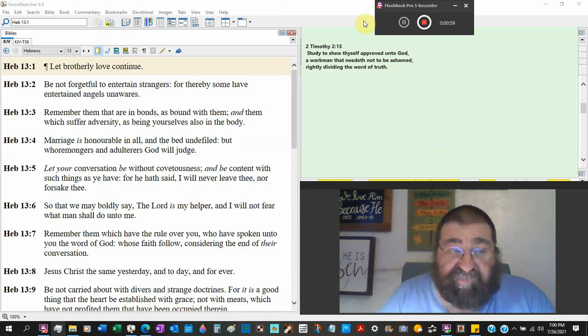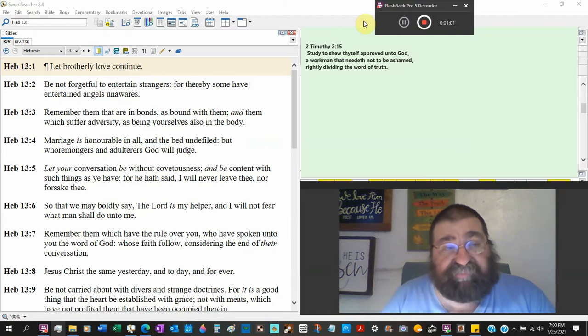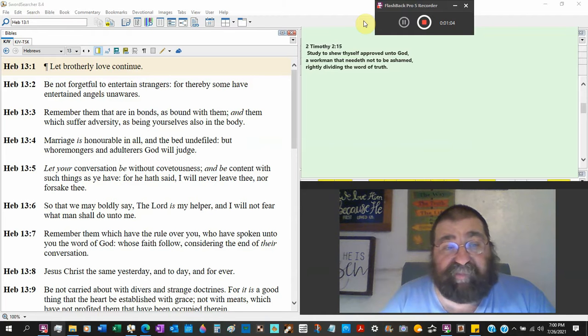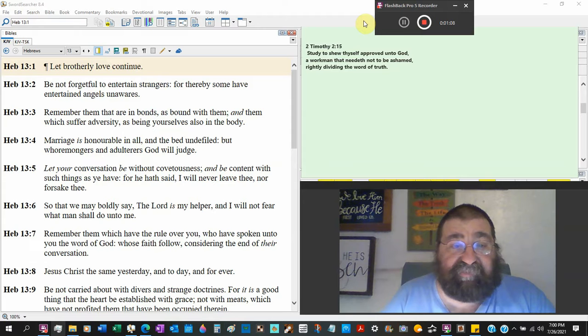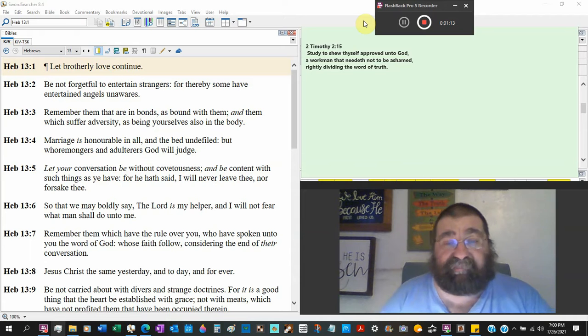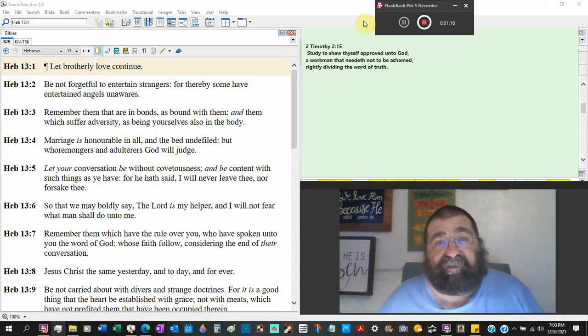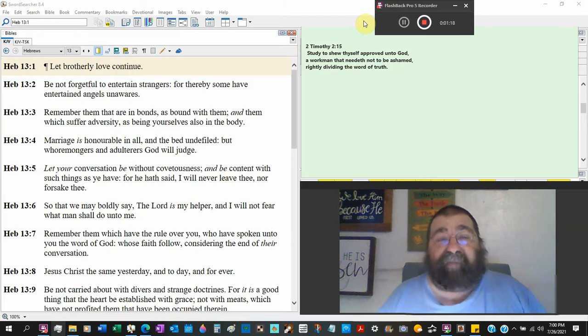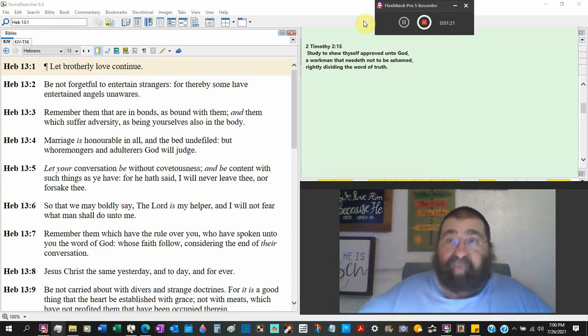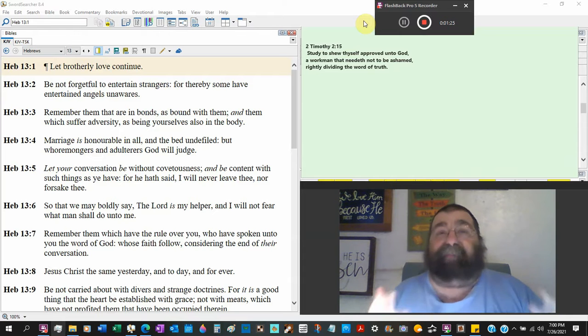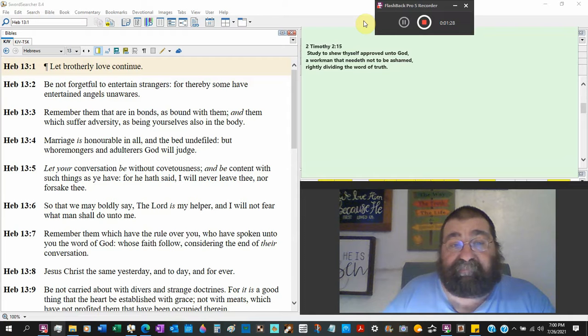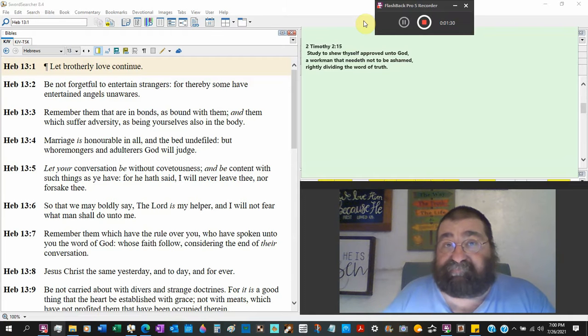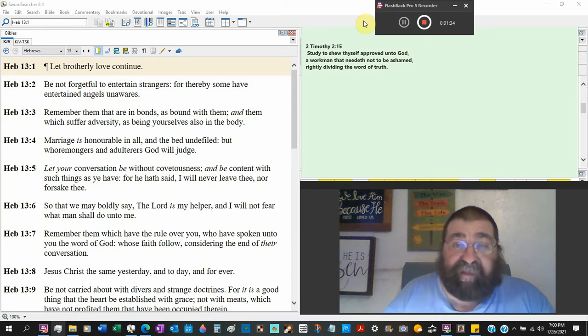So first of all, Hebrews chapter 13 verse 2: Be not forgetful to entertain strangers, for thereby some have entertained angels unawares. So if a being came walking in my house right now and it had big wings, I would be made aware it was an angel.